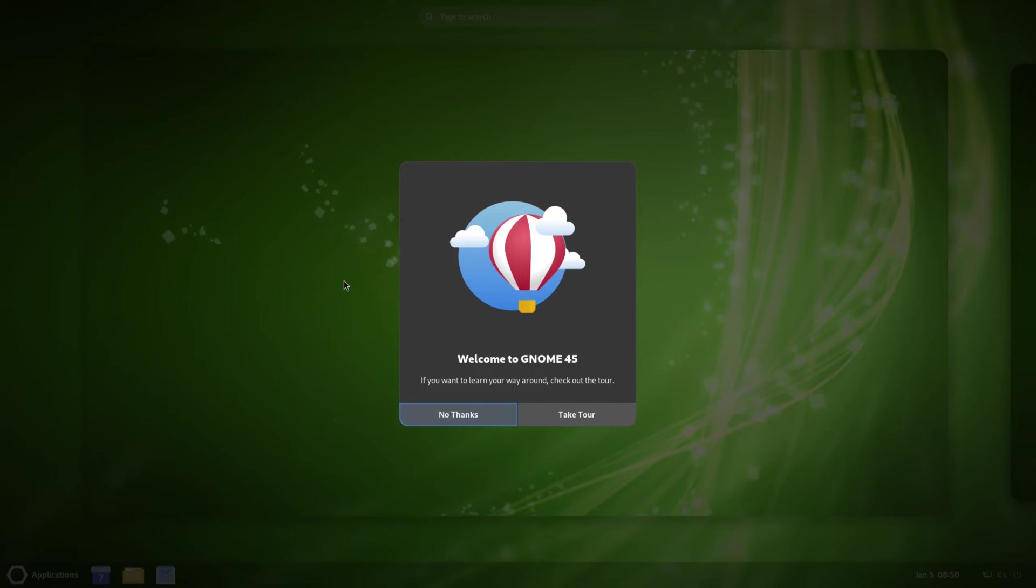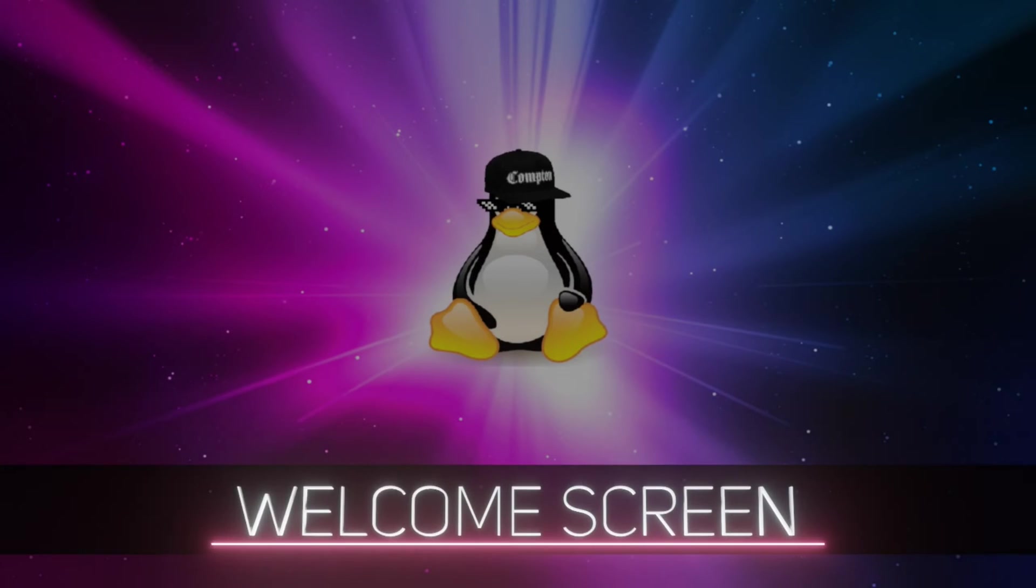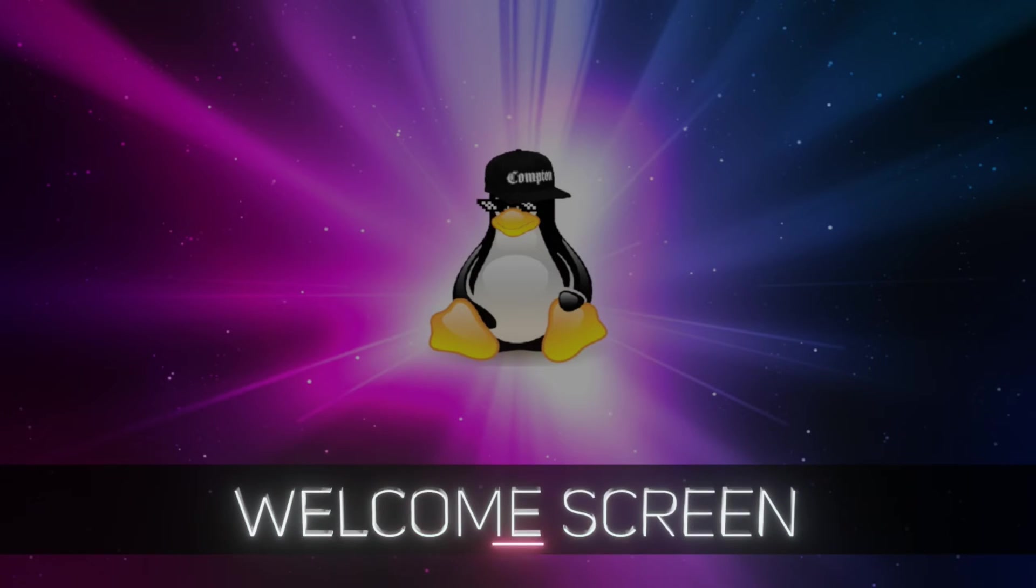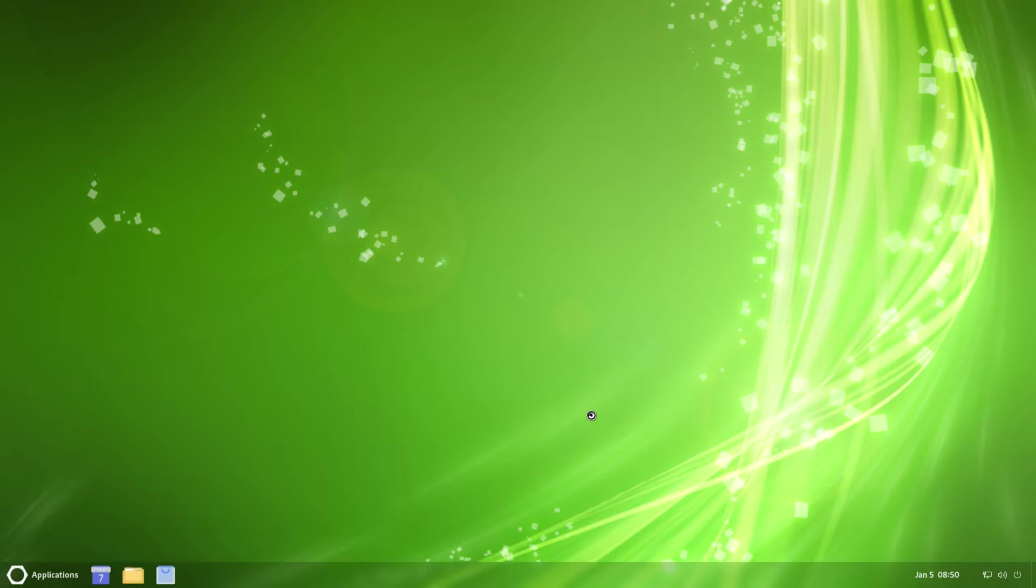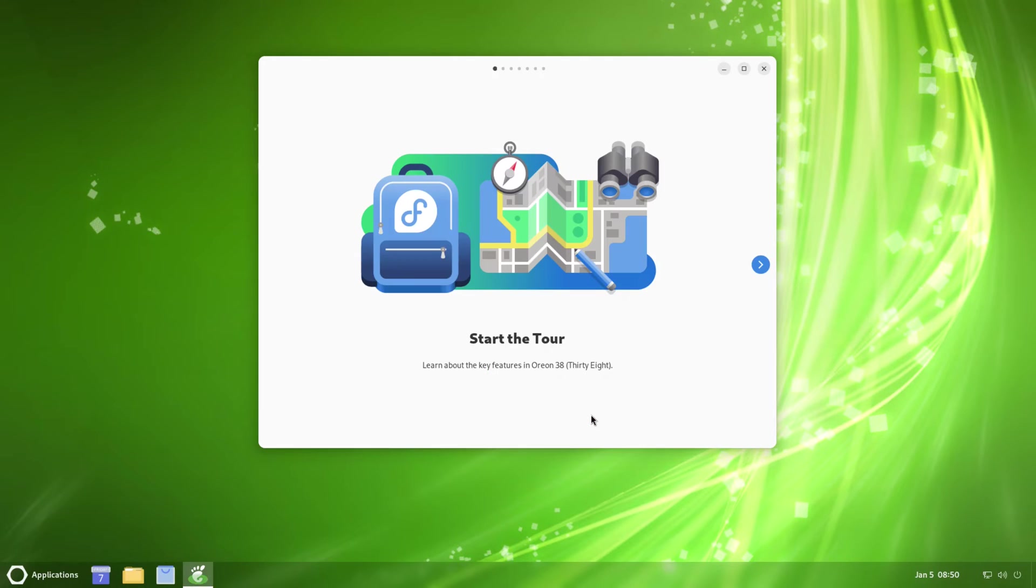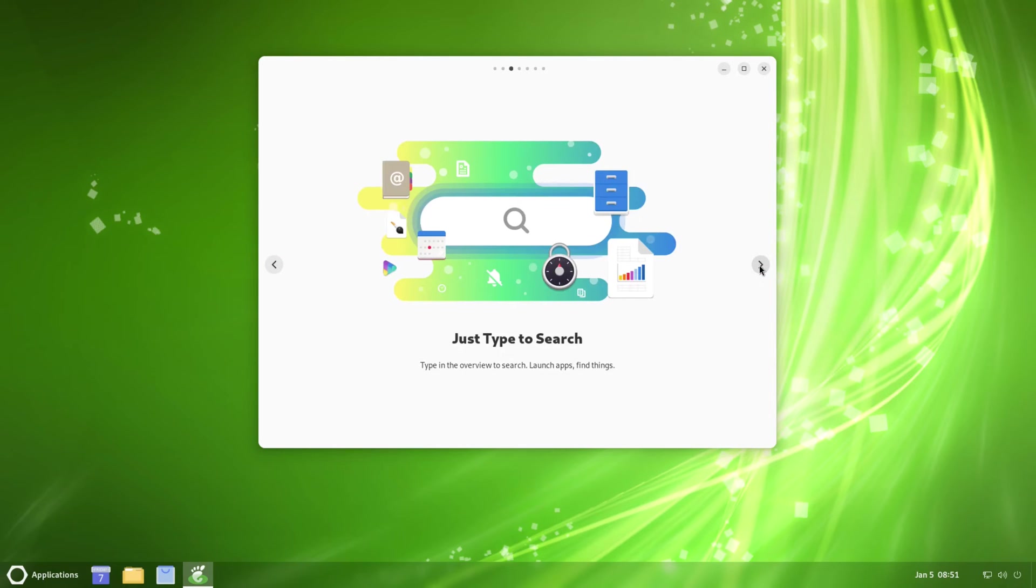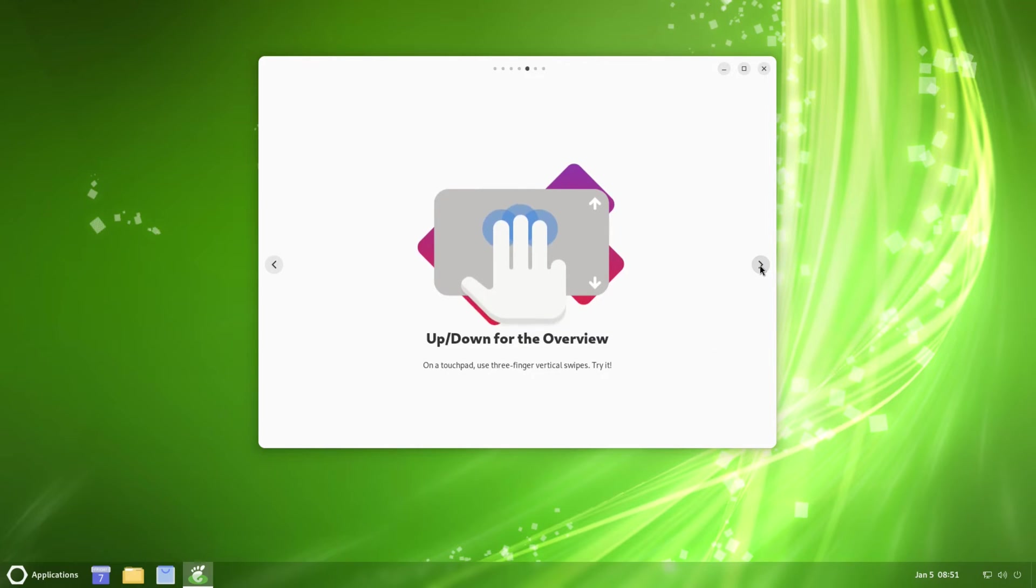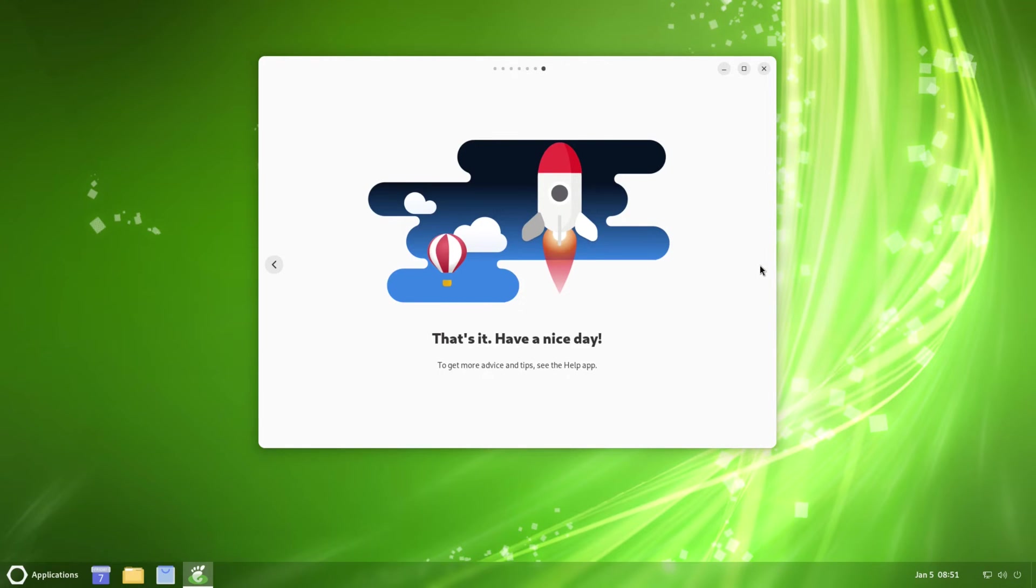Okay, so I guess that wasn't a welcome, that was the actual part of the setup, and here's the actual welcome screen. We'll start with take the tour. Right here it says start the tour, so I guess I click this little arrow. Get an overview, just type to search, keep on top of workspaces, hand gestures for tablets. That's it, have a nice day.